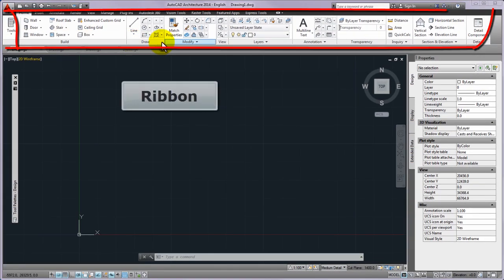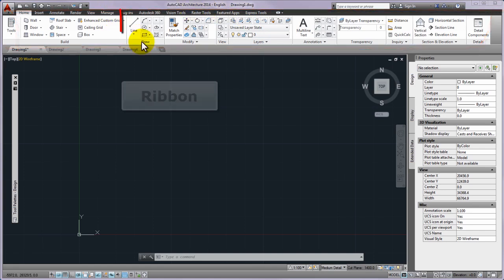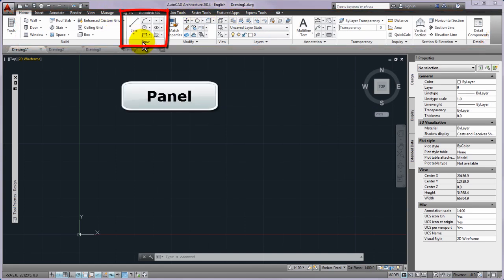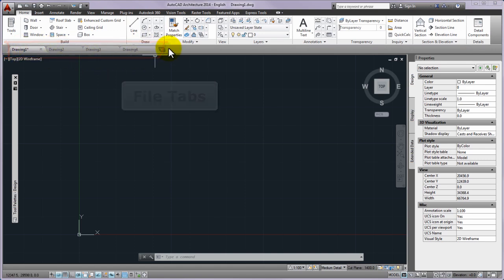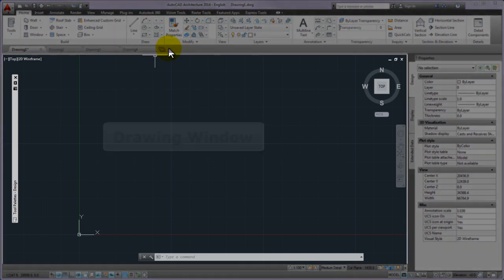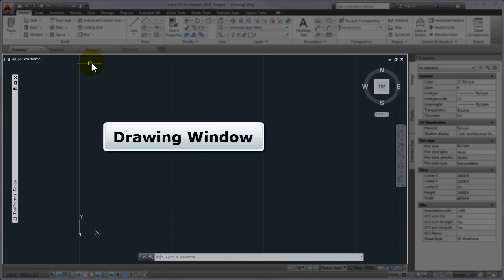The ribbon is overhead and consists of panels. Just below it you can find the file tabs which is the novelty of the AutoCAD Architecture 2014. Then below it the drawing window is displayed.